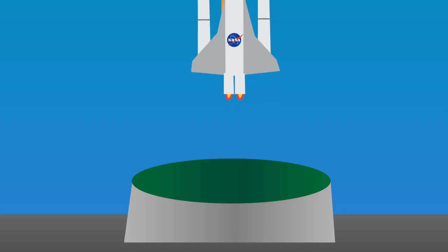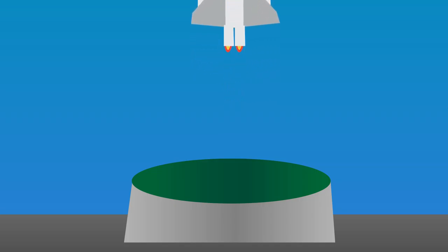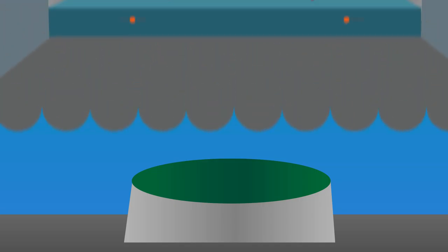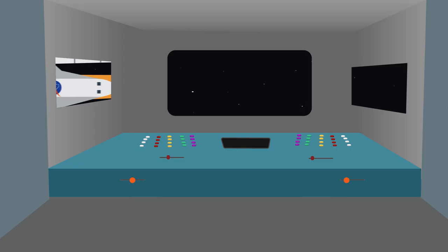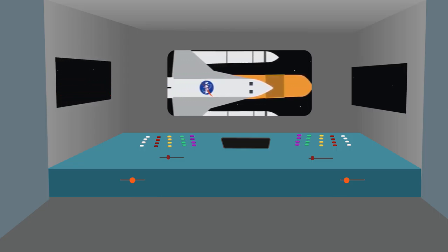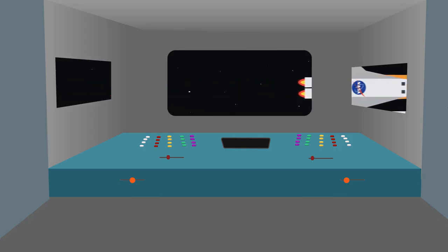space agencies started daring to venture further and further into outer space. Humans started leaving for space for longer and longer periods of time.